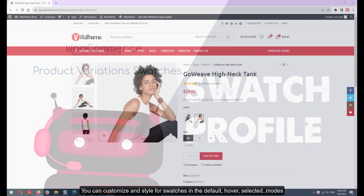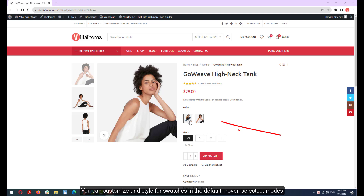You can customize and style swatches in the Default, Hover, and Selected modes.